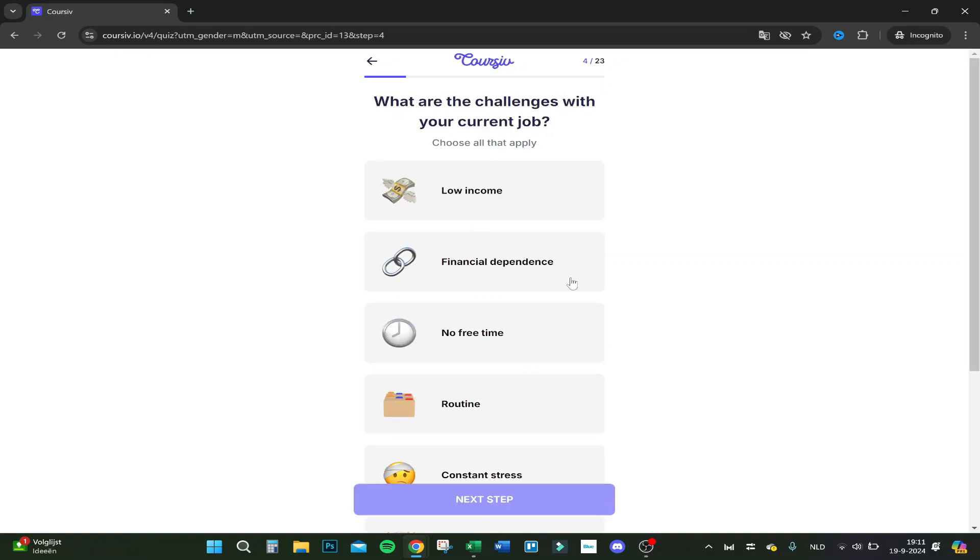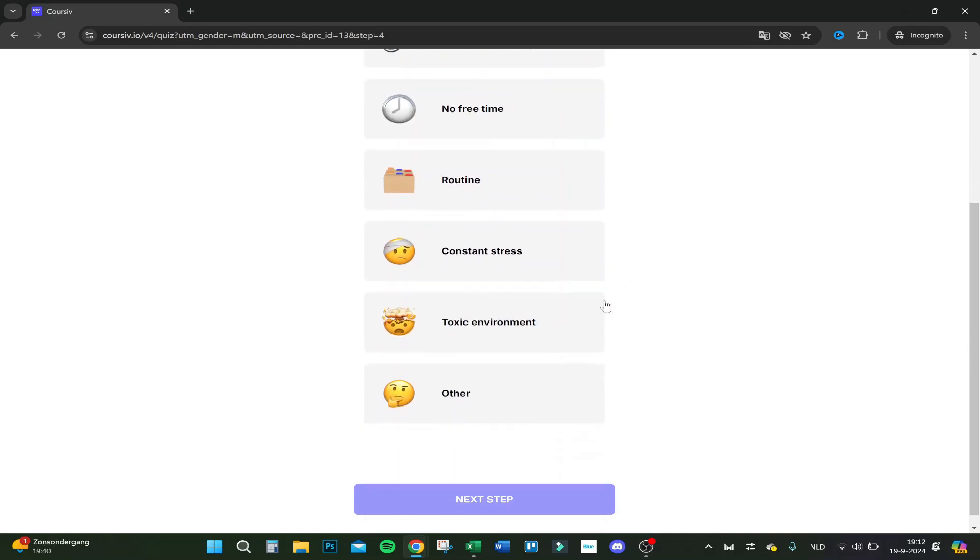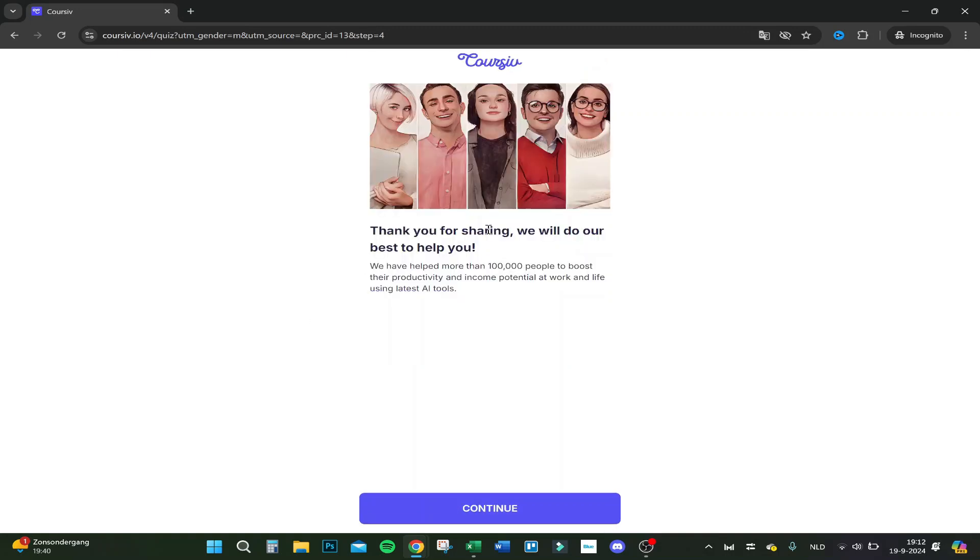What are the challenges with your current job? Low income, financial dependence, no free time, routine, constant stress, toxic environment, other. I guess I'd like to have more money to do things, so financial independence. If I earn a bit more I can do more. Thank you for sharing, we will do our best to help you.